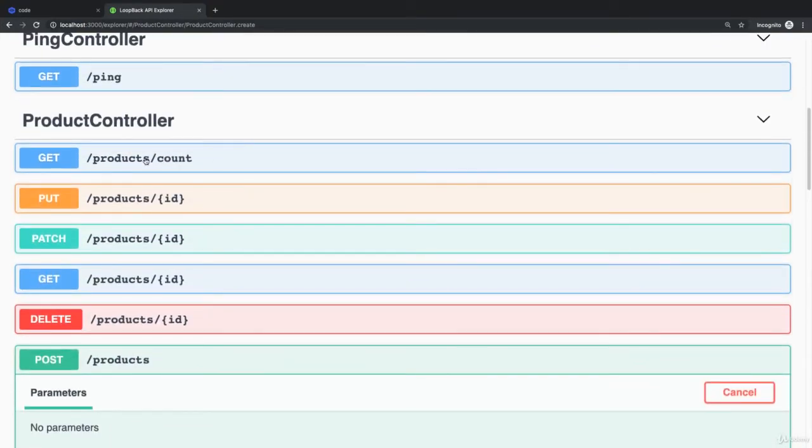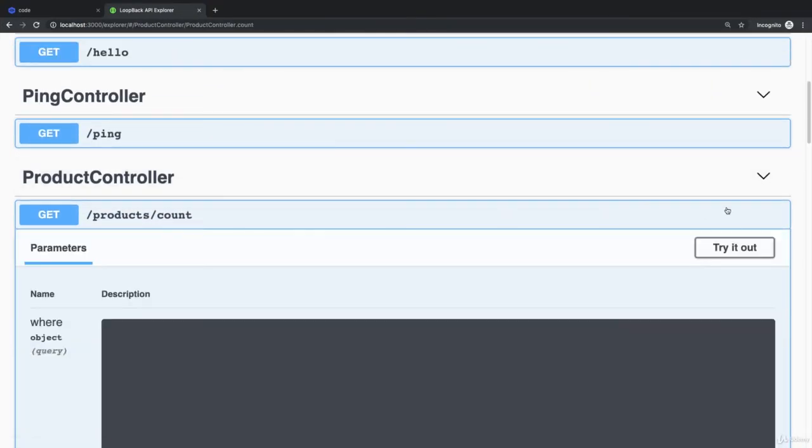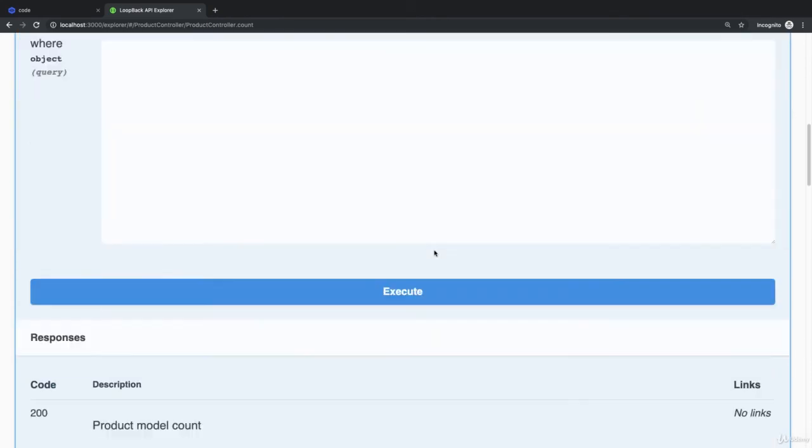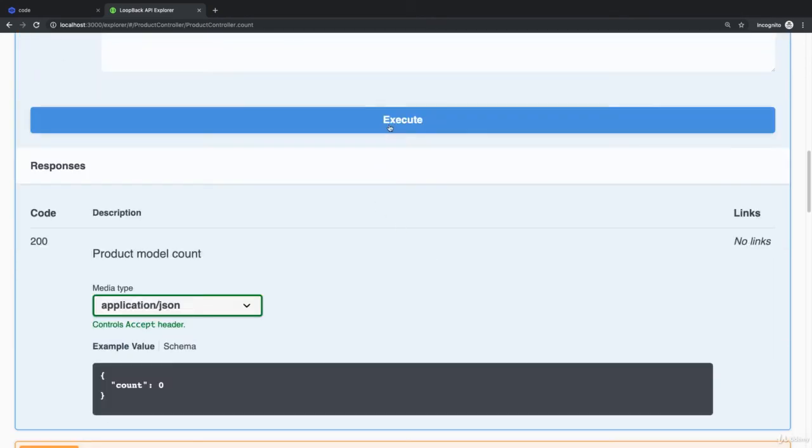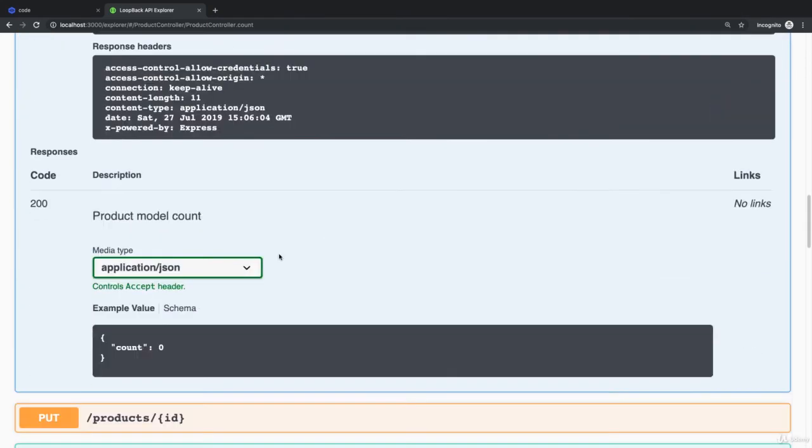It's time to find all the products. You can count them. You can see that we have two products.